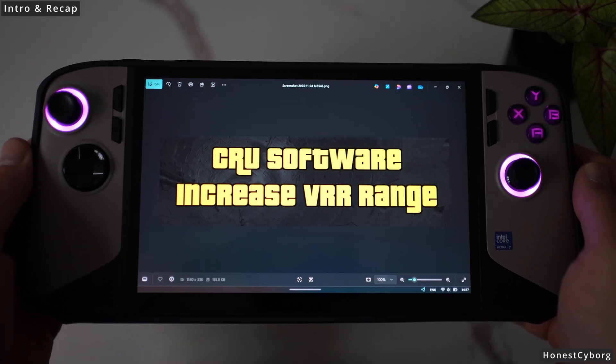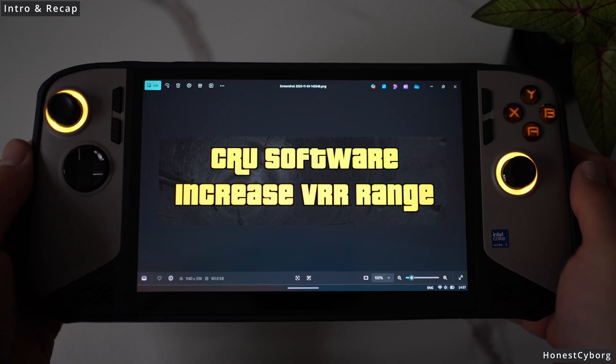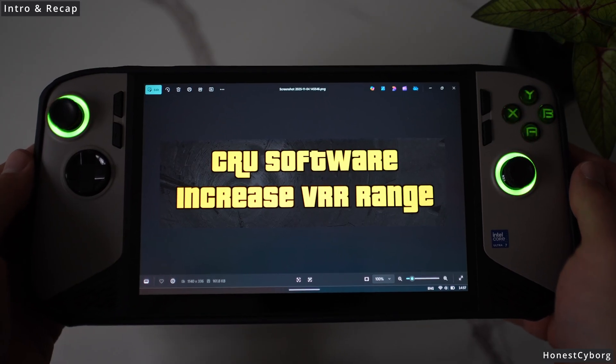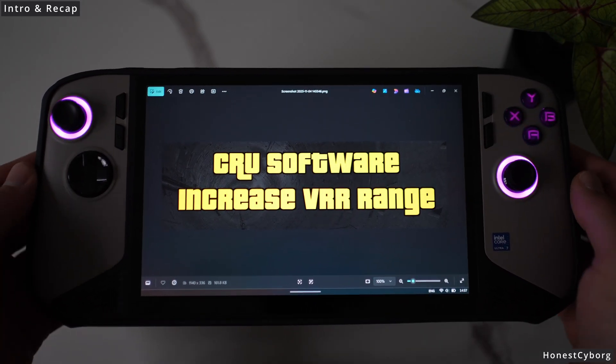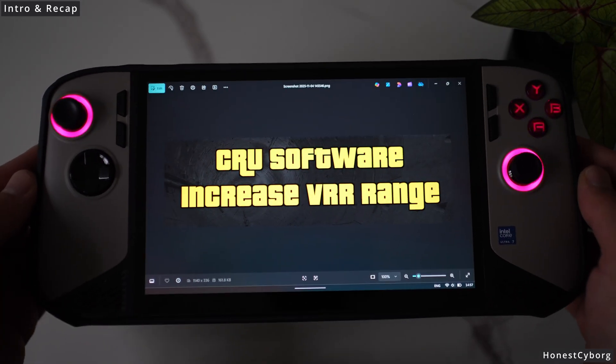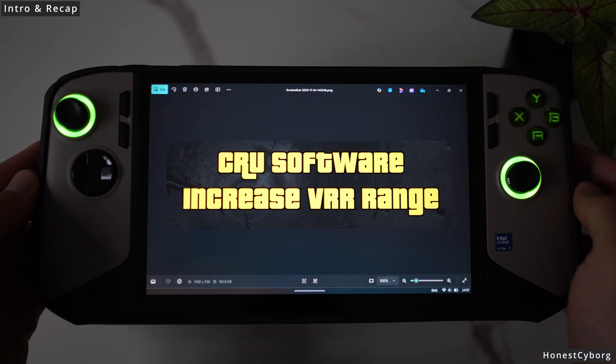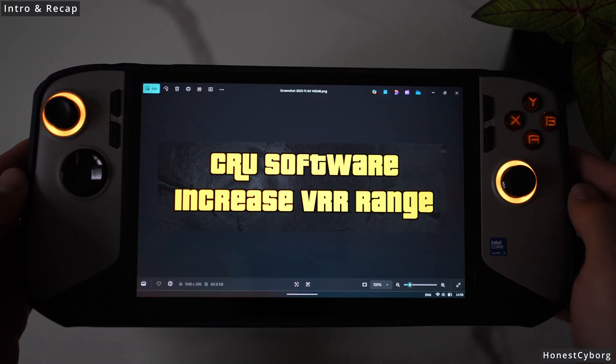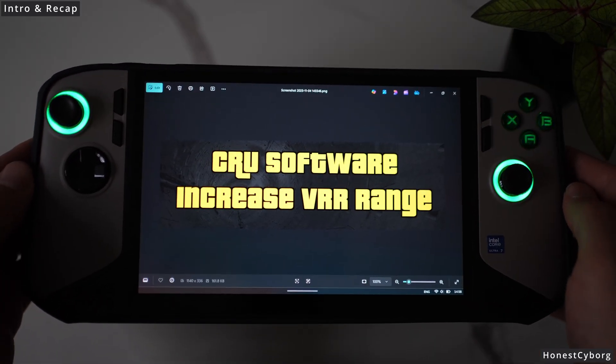Just like on the Lenovo Legion Go 2 which also has a 30 Hz minimum refresh rate, you can now have, thanks to CRU software, a 30 Hz minimum refresh rate.